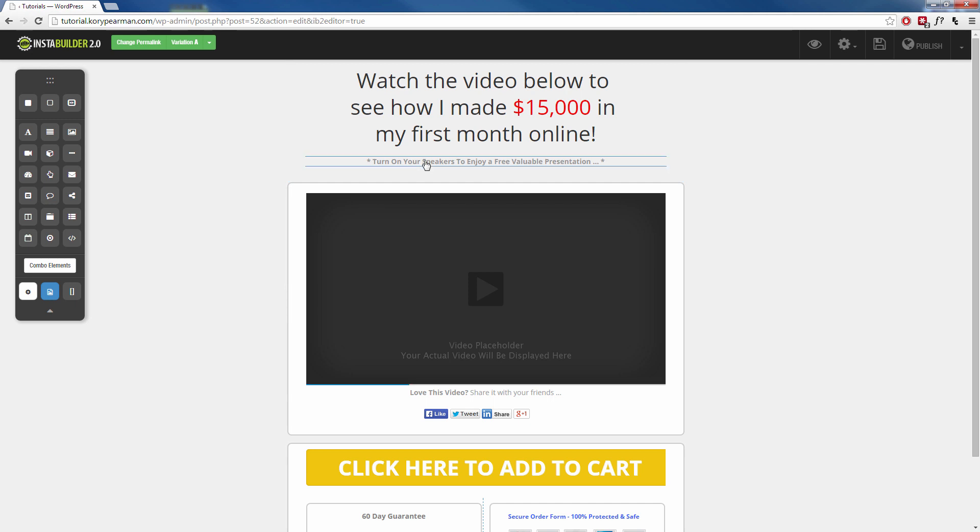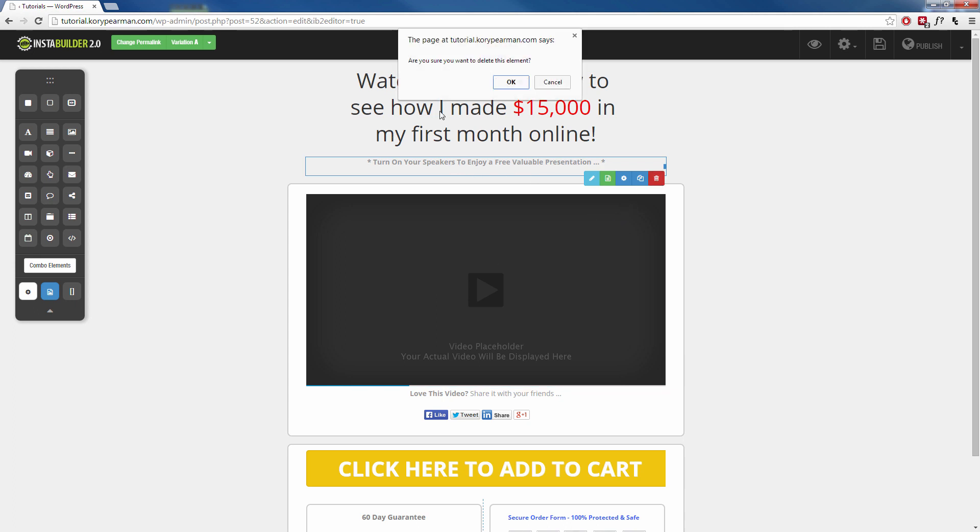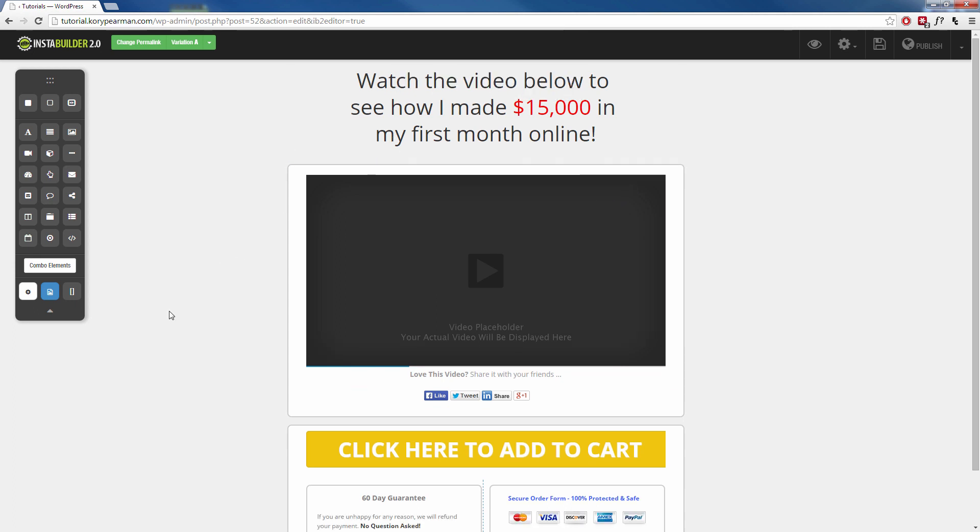Now below here where it says turn on your speakers, maybe I don't want that on my sales page. So I want to get rid of that. All I have to do is click on it and no matter what element you click on inside of our visual editor, you're going to see there's a little trash can symbol. When you click on that, that's going to delete that element from your webpage and it's gone just like that.